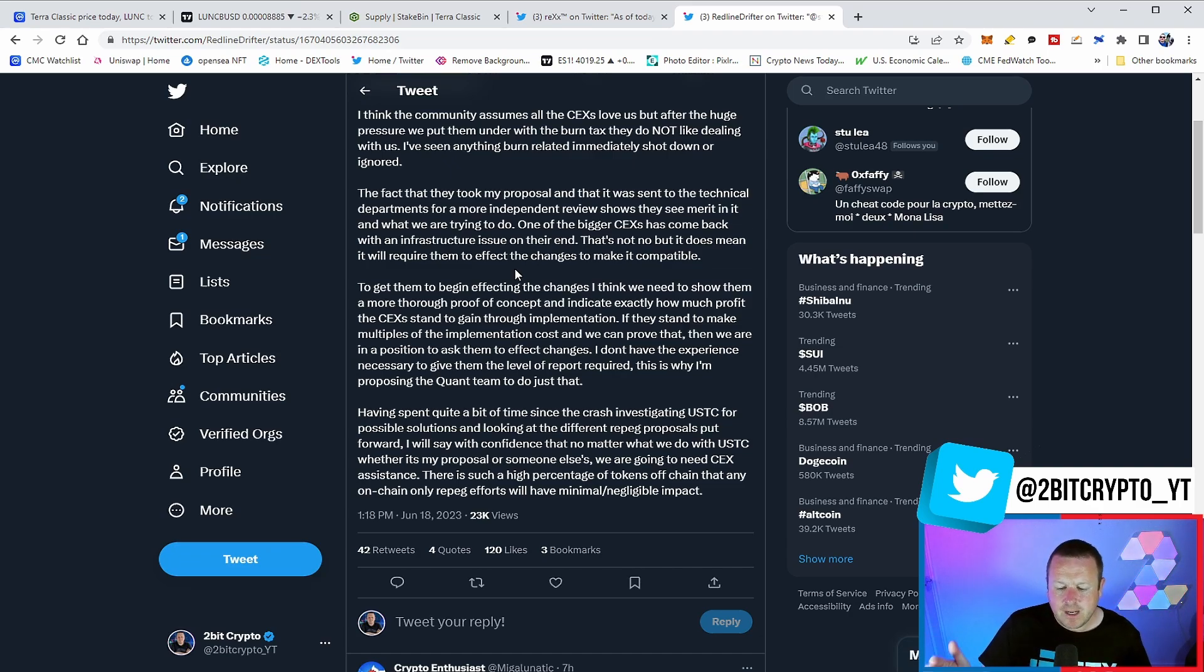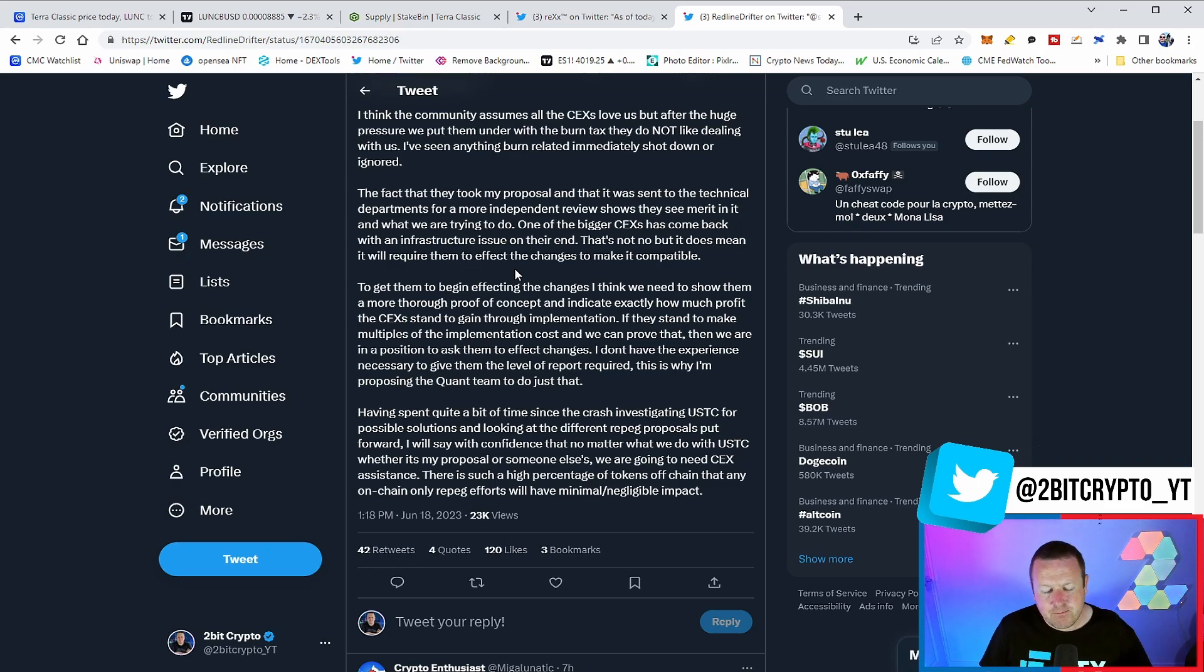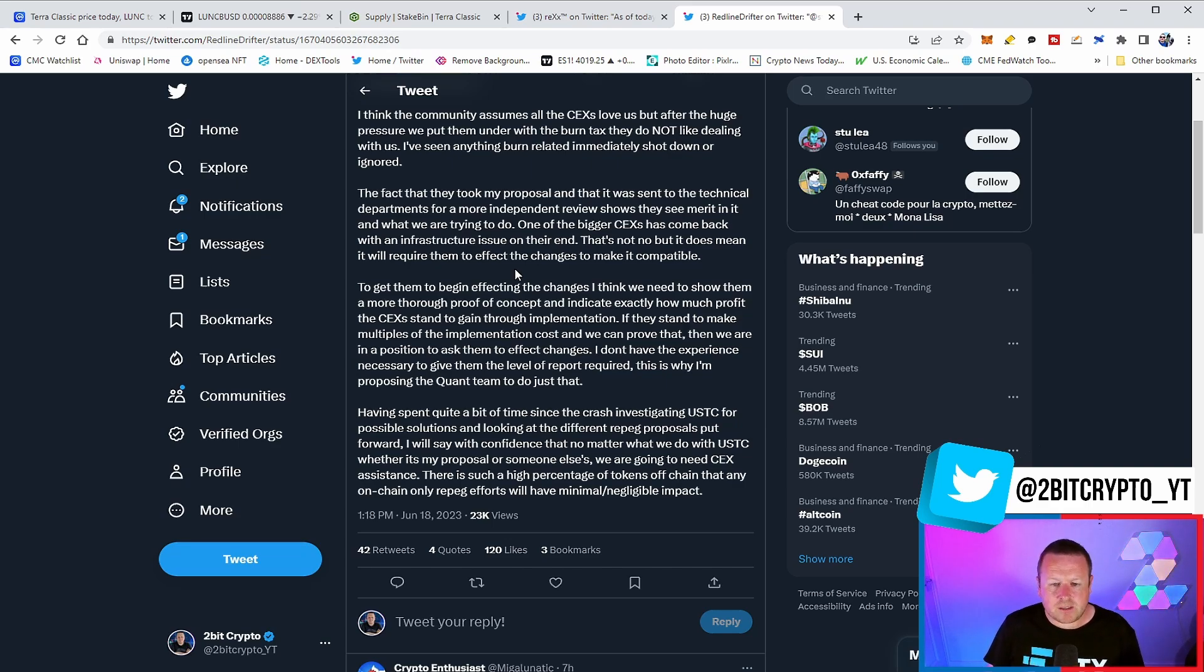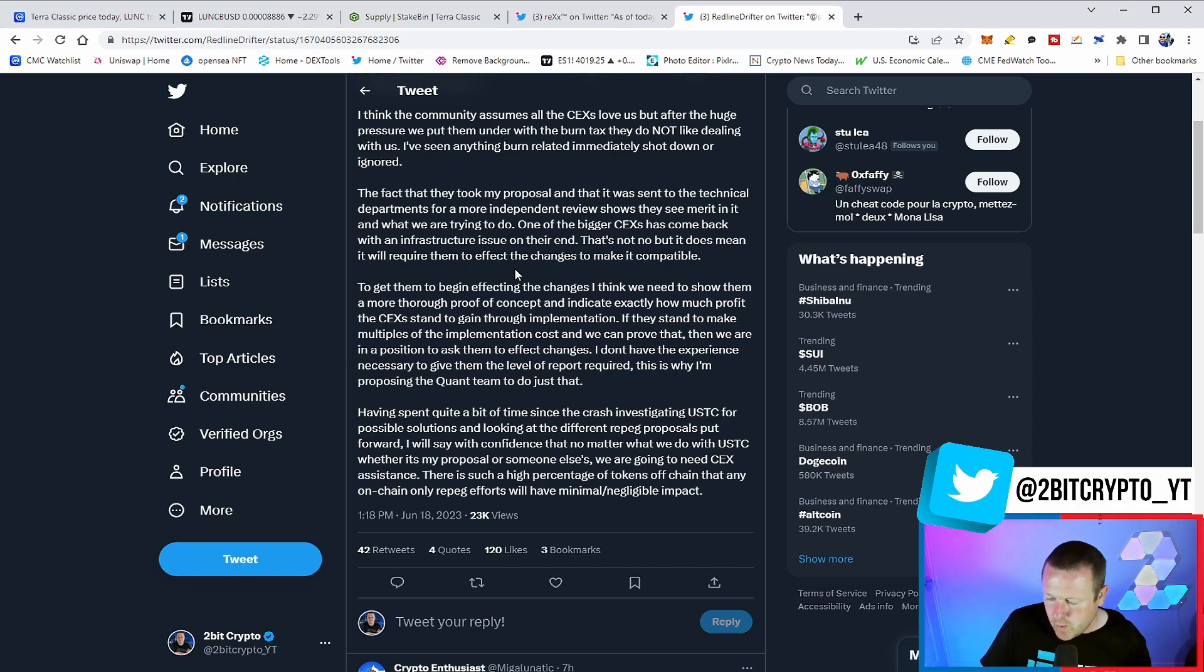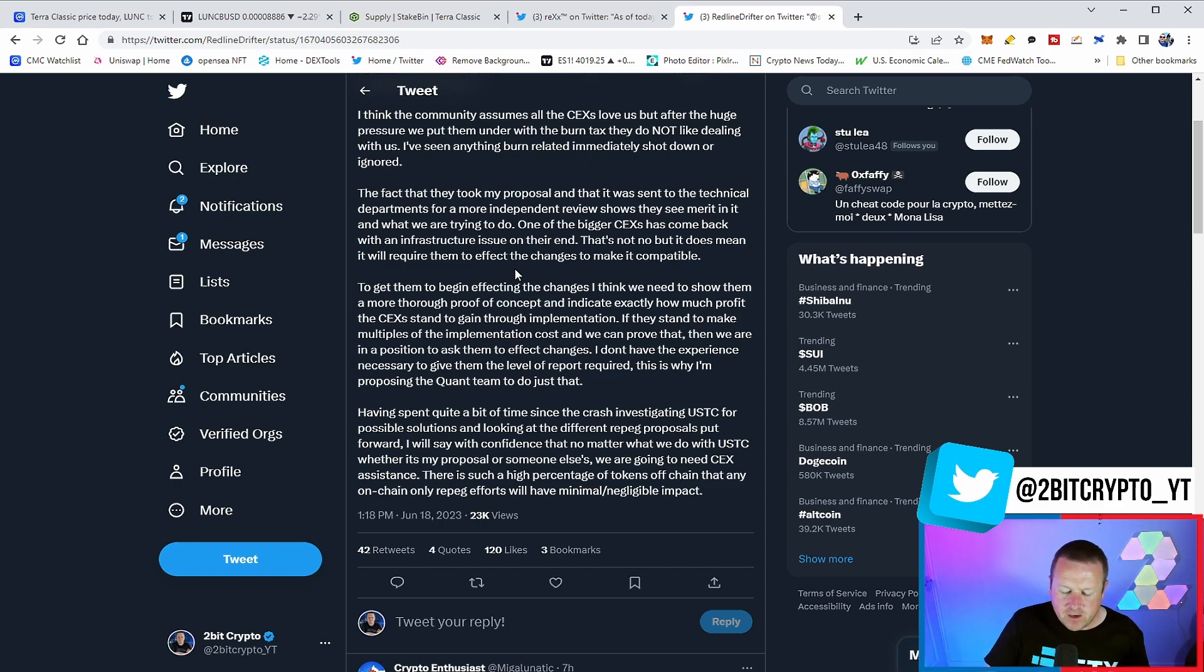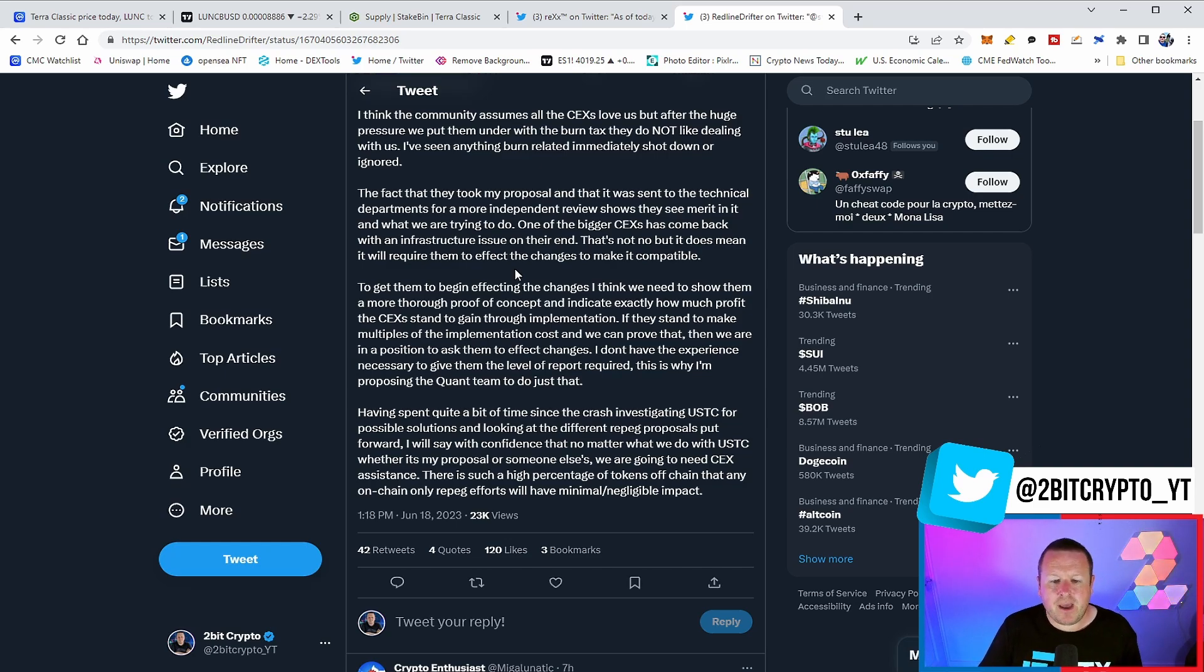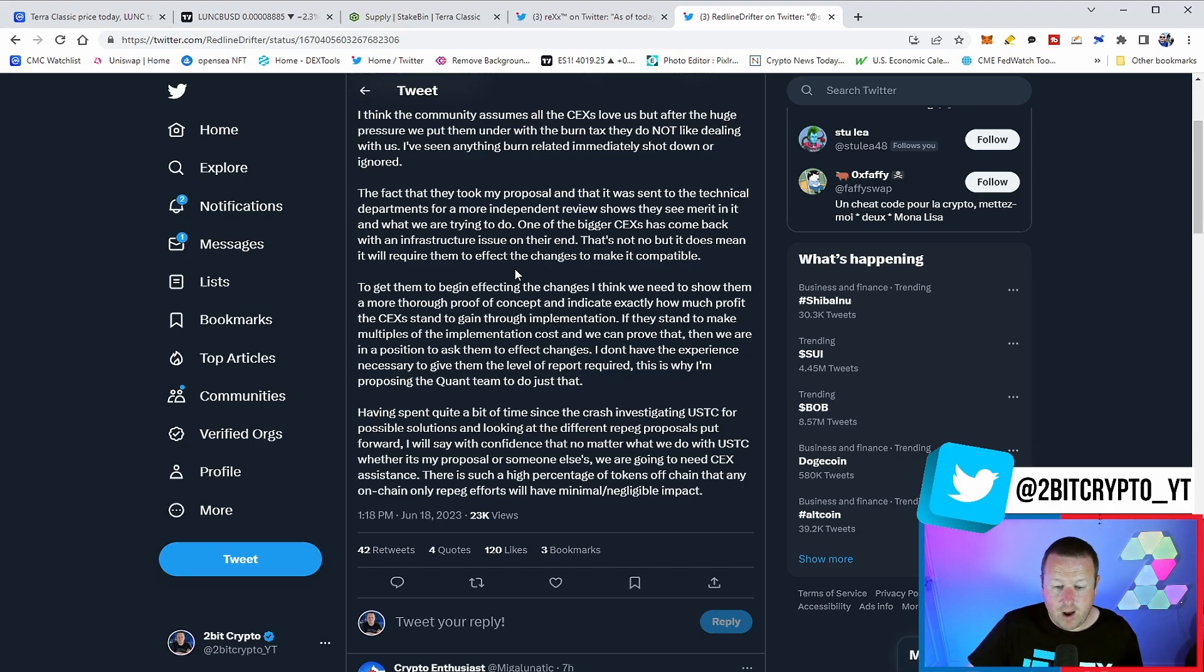So ultimately, what does that mean? If we don't have centralised exchanges supporting USTC, it's going to be incredibly hard to implement our USTC REPEG, which for me is the fundamental route to how we get Lunar Classic back to $0.50, $1, $10, $100, or whatever it is. USTC is one of the most intrinsical parts because it will burn a significant amount of Lunar Classic. What we need to understand, though, is that right now,